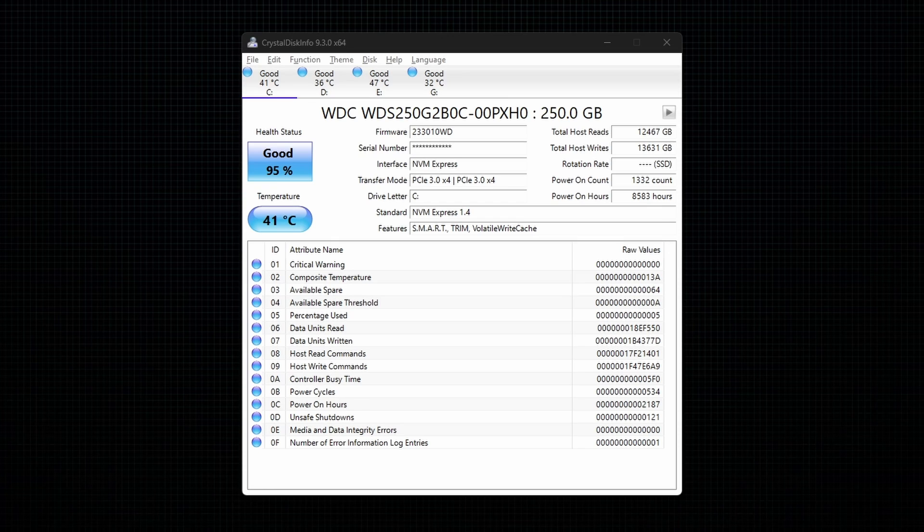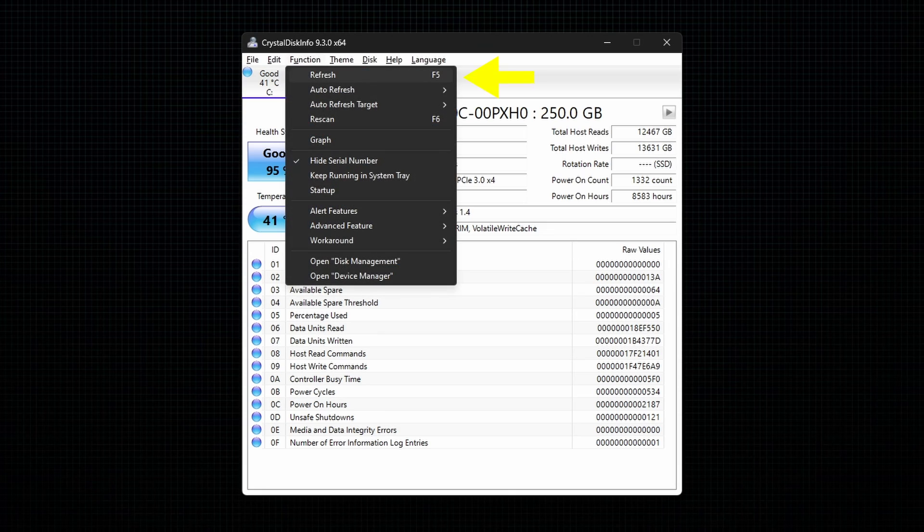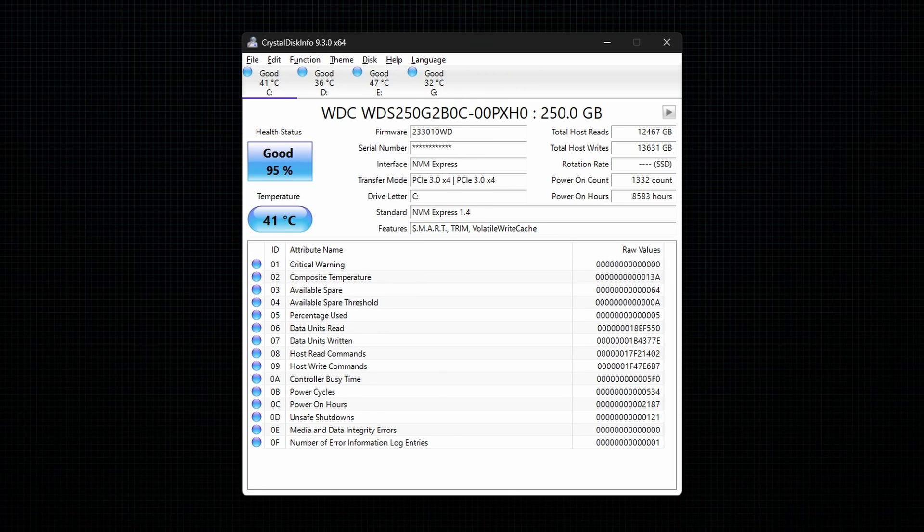There are three different refresh functions that we will be seeing. The first one is Refresh. This option will refresh only the values of the selected drive.